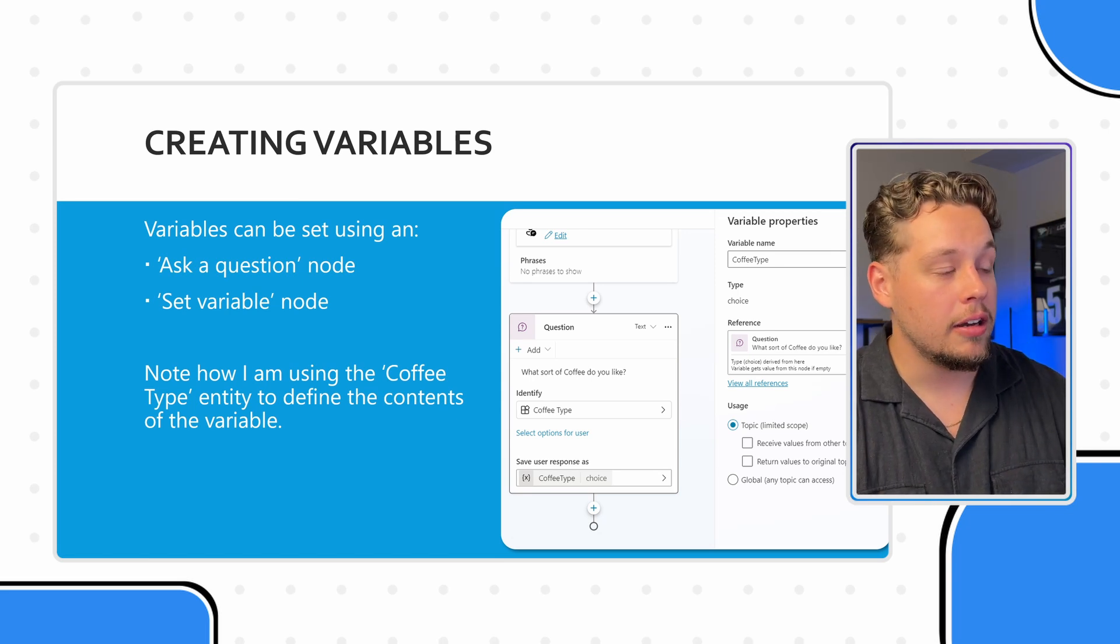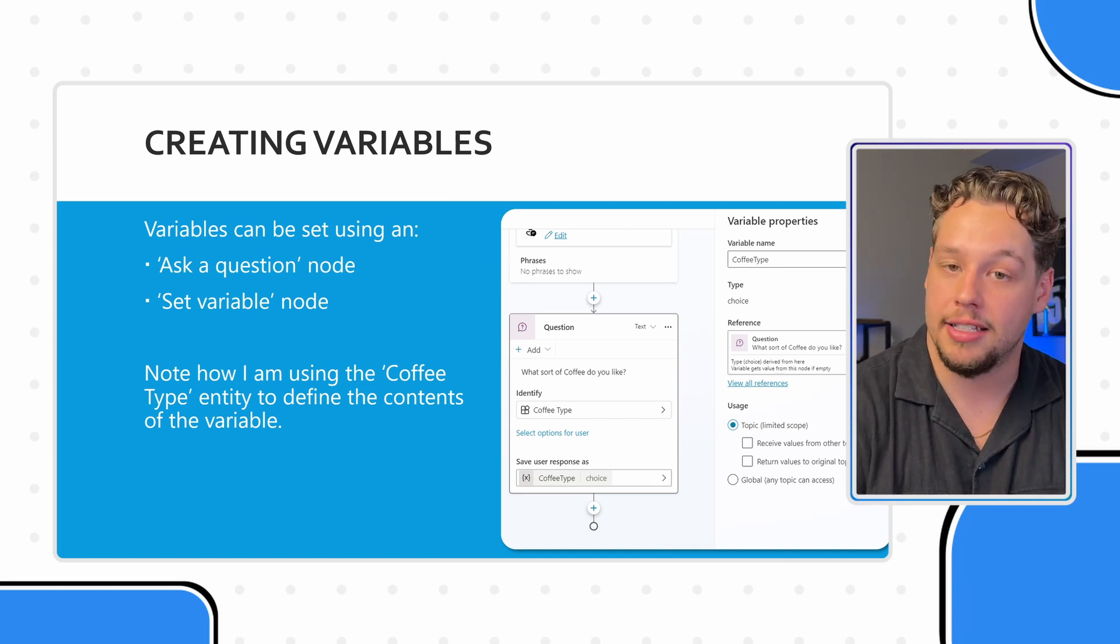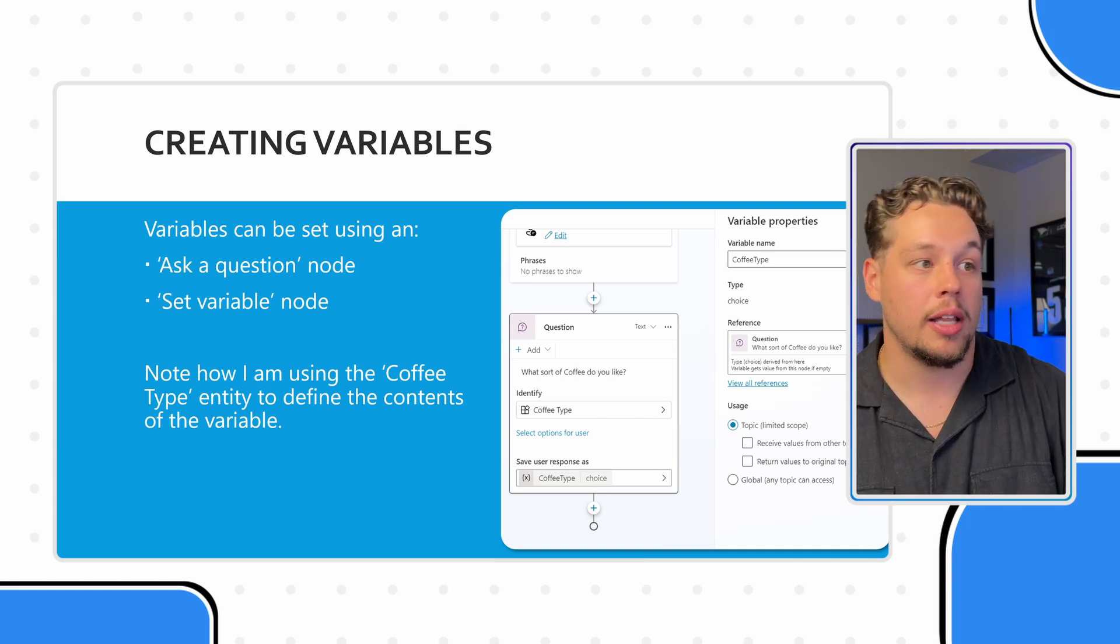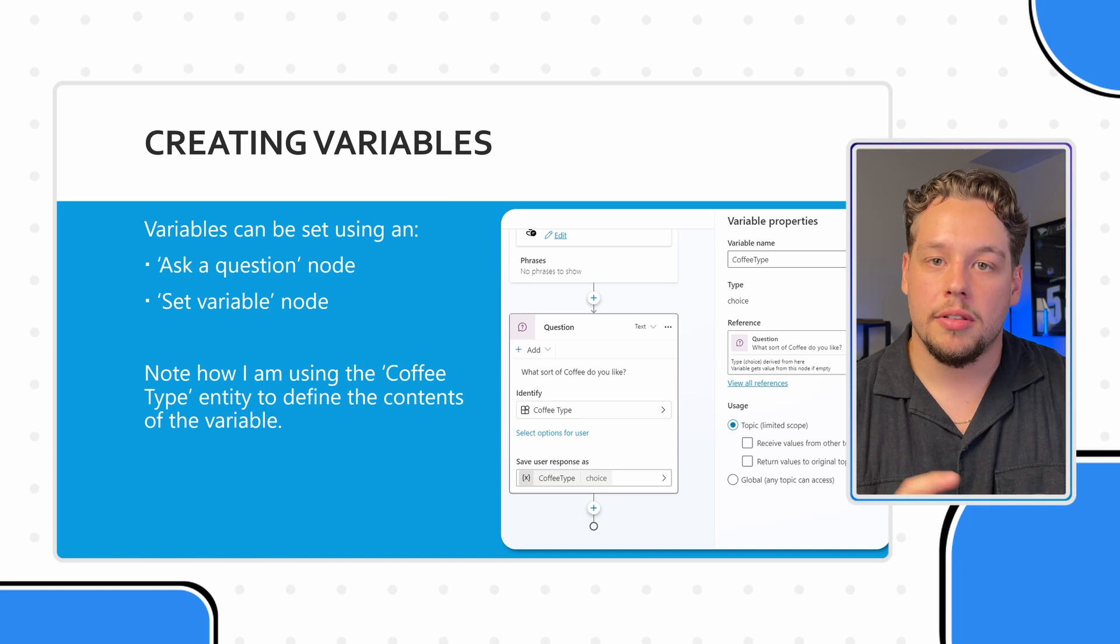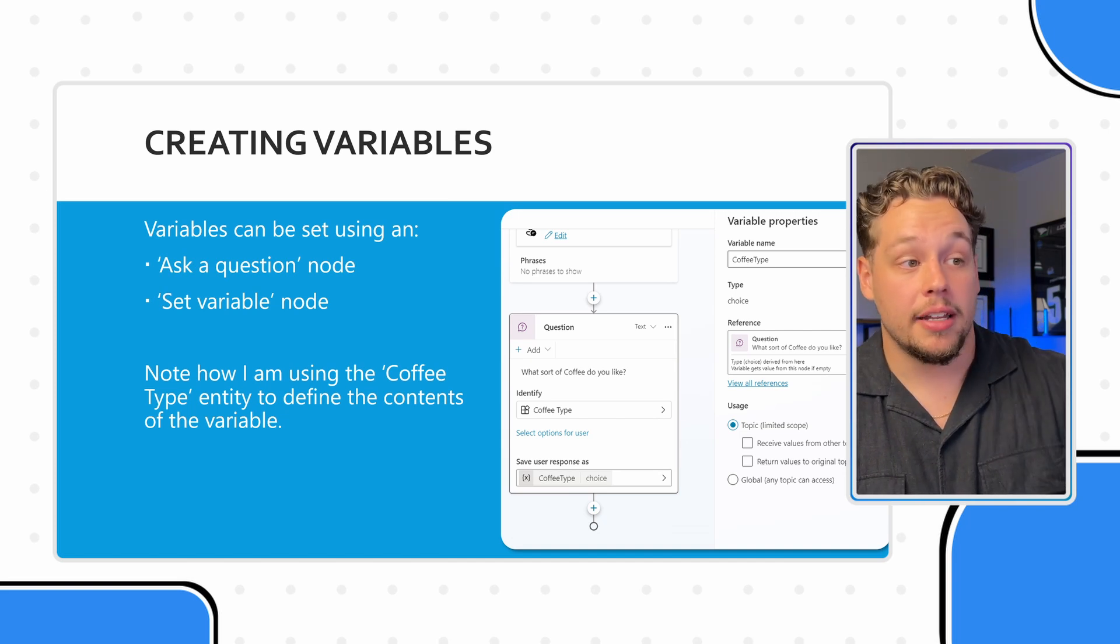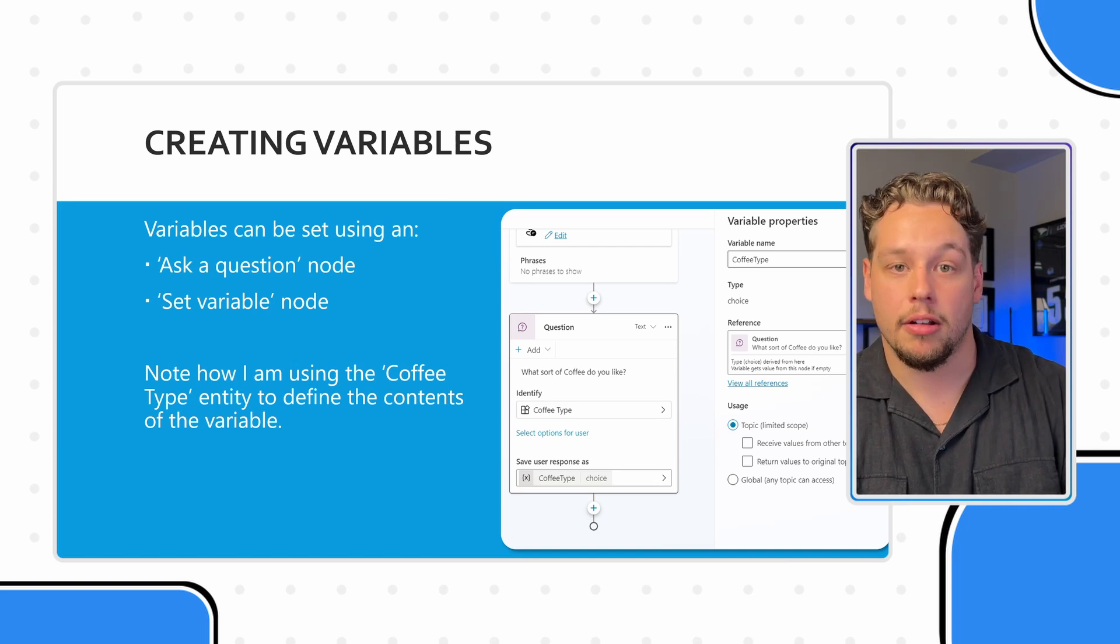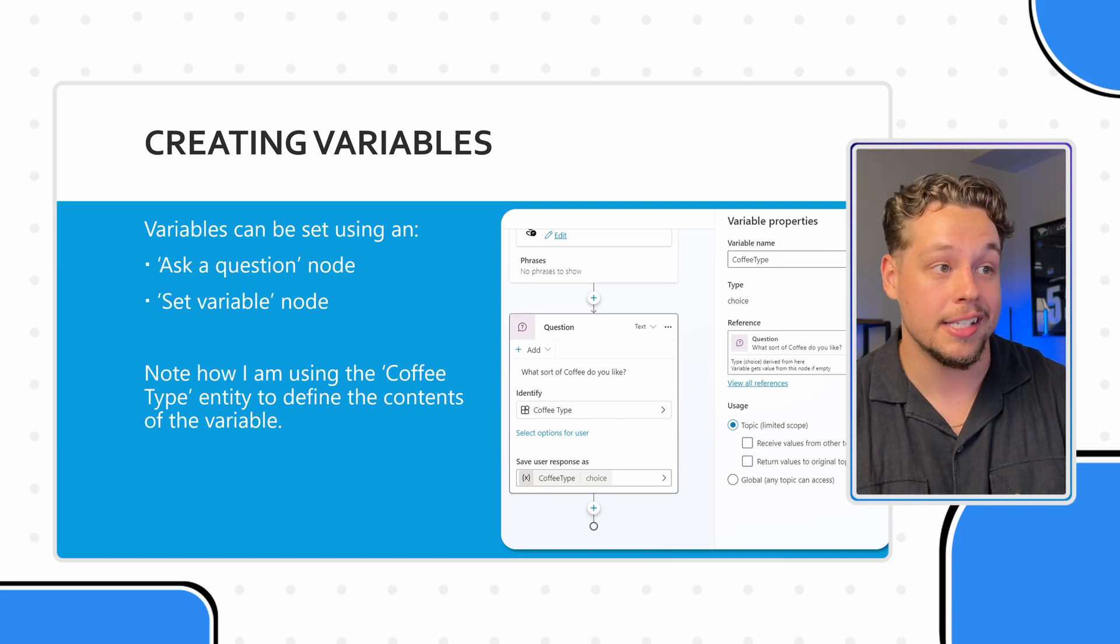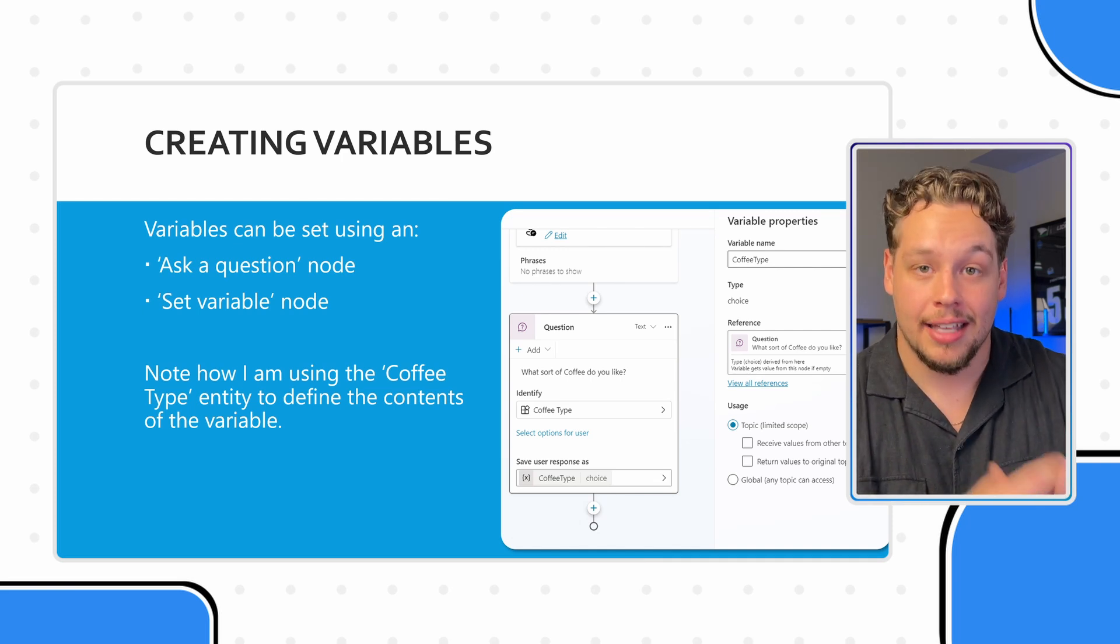Note how I'm using the coffee type entity to define the contents of the variable. So in this screenshot, we have this question box, what sort of coffee do you like, and then it says identify. This next box where it says coffee type with the little arrow, this is all of your possible entities, all the out of the box ones, and all the custom ones. And then save the user response as coffee type choice, that is our variable down at the bottom with the squiggly brackets and the x. And it's of type choice because our entity is a closed list entity, it is a choice entity.